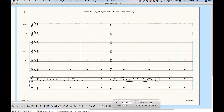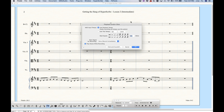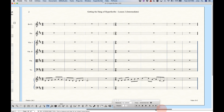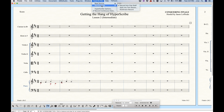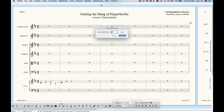Getting the click right is important when dealing with compound and odd meters. Now in the HyperScribe menu you'll notice the second option is record mode, and there are three different record modes. "Record in one staff" is checked and that's what we've been doing up until now. There are two other options: "Split into two staves" and "Multi-track record" — I want to talk about both of these right now.